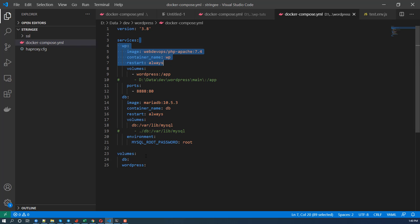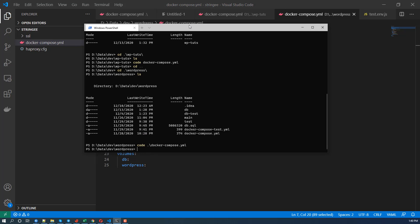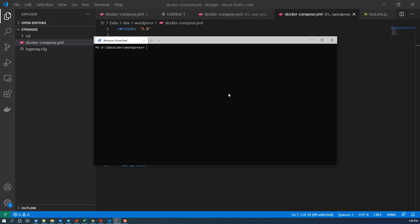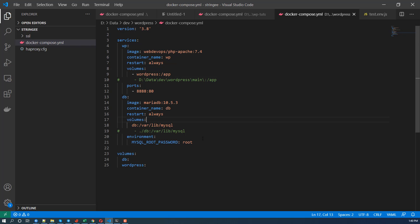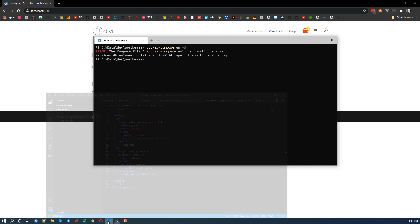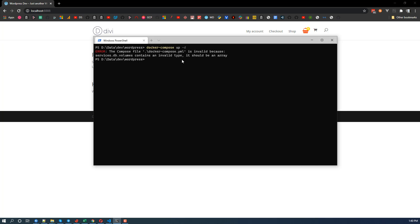That's all I need to do. So I'm going to up the sites again, see if there's any error. Docker compose up -D. Oh should be an array. Oh sorry. And again let's try that.